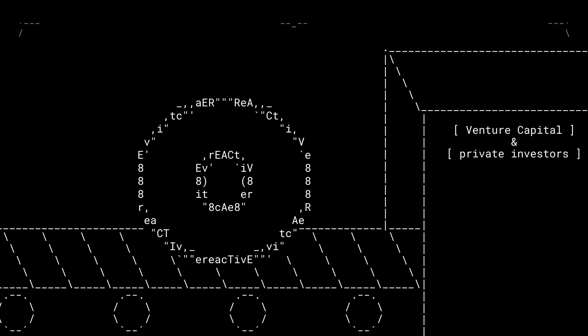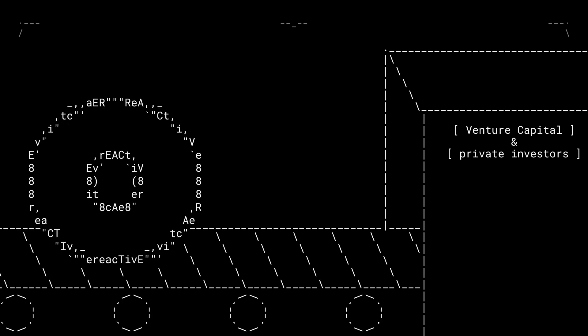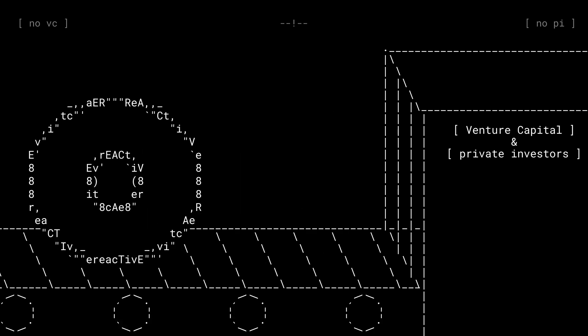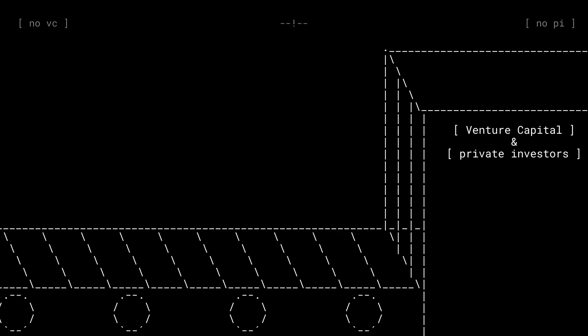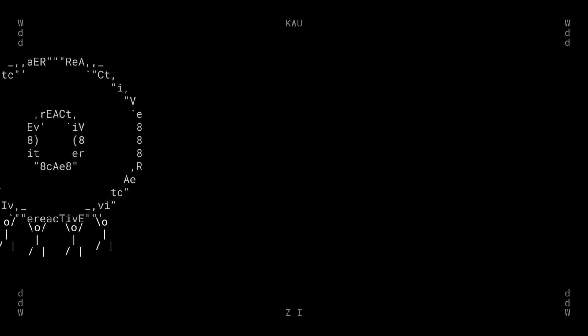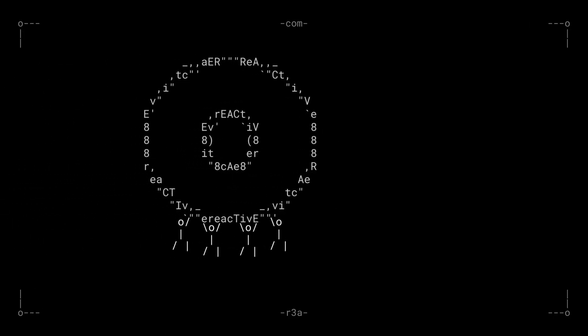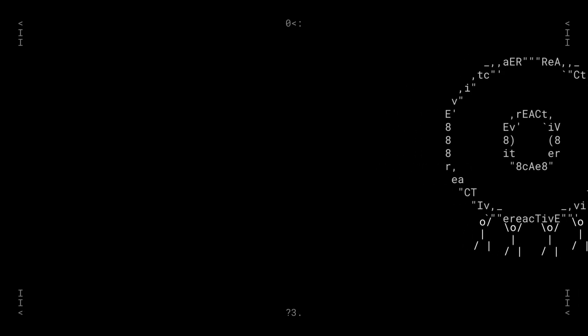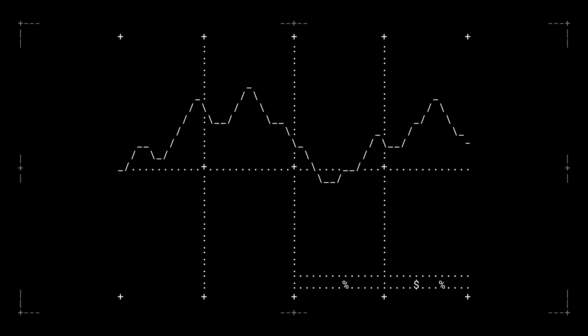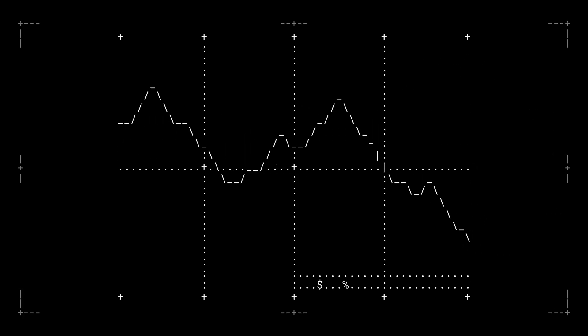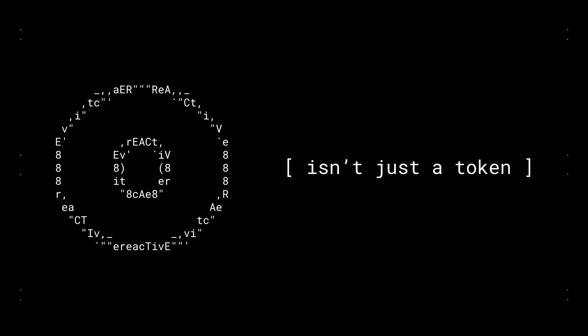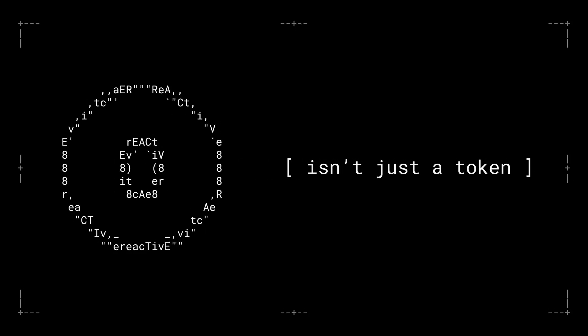This isn't a token loaded up with allocations for VCs or private investors. No VC allocation. It's all about the community. With over half of the React supply in the hands of the community, we're keeping it fair and decentralized. No big players dumping on the market. It's your token, your network, and your future.